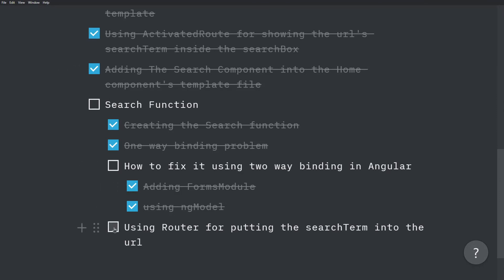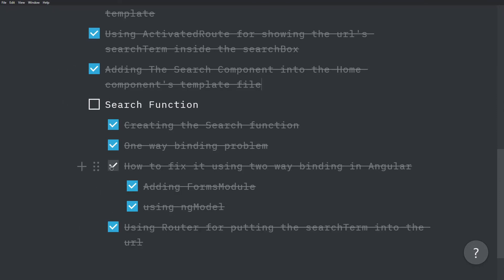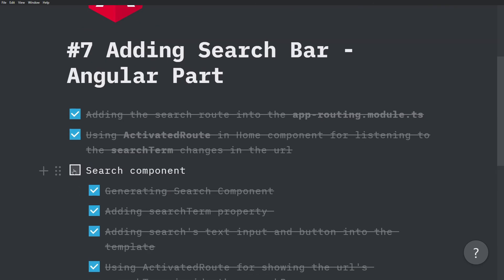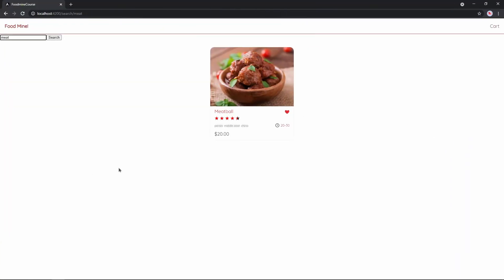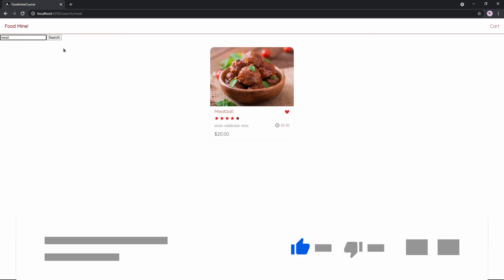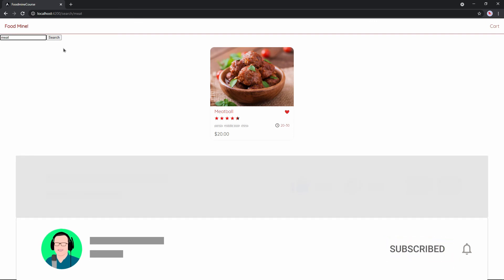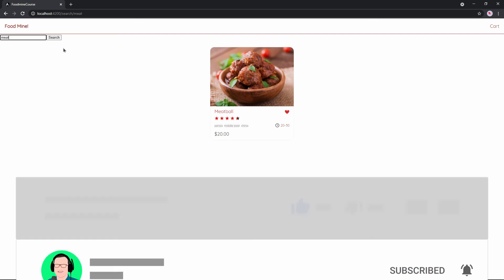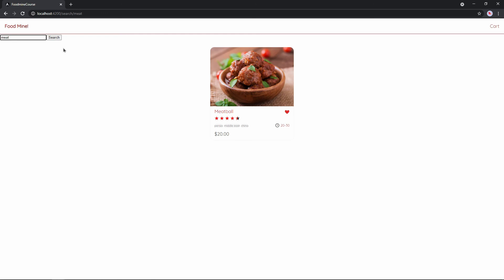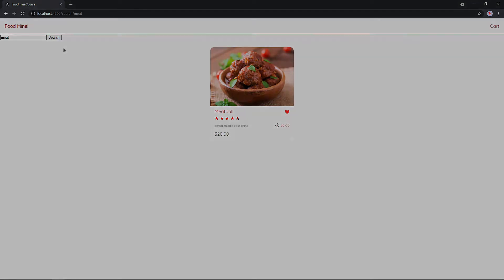Everything is finished. In the next episode, we have a short session for making this search box beautiful using CSS. Stay tuned for the next session, don't forget to subscribe and hit the bell button to not miss future videos. Feel free to ask your questions — I'll be happy to answer. See you in the next video, and until then, have a good life.